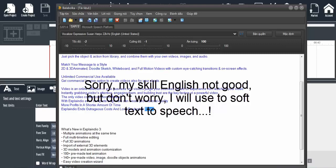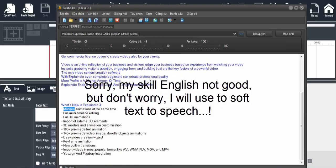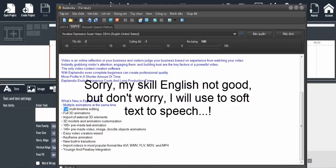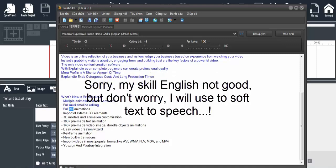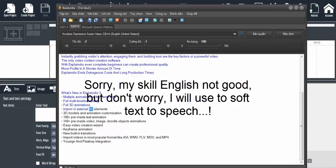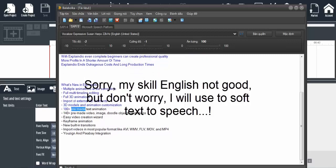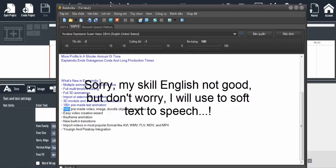What's new in Explaindio 3: multiple animations at the same time, full multi-timeline editing, full 3D animations, imported external 3D elements, 3D models and animation customization, 180+ pre-made text animations, 140+ pre-made animations.